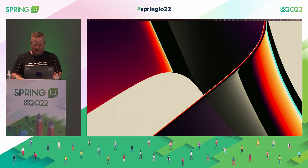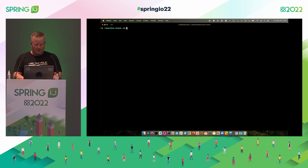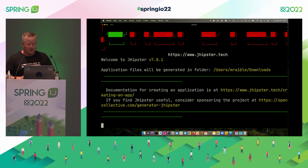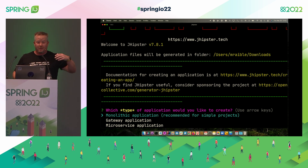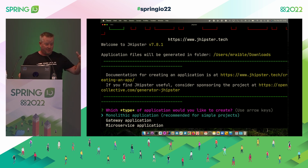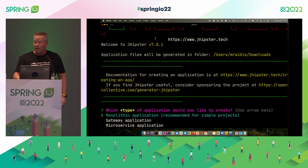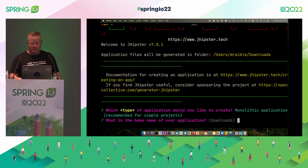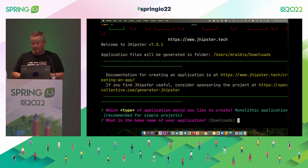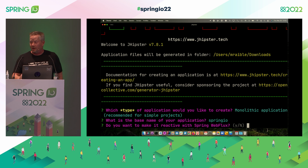Let's see what that looks like. If you run jhipster, the first mistake you'll make is it generates all the files in the current directory — as a Java developer you're used to it creating a project directory for you, but it doesn't work that way here. It prompts you for the type of application: monolith, gateway, or microservice. If you choose a gateway, it uses Spring Cloud Gateway. I'll do a monolith here. You can choose reactive — we'll say yes.